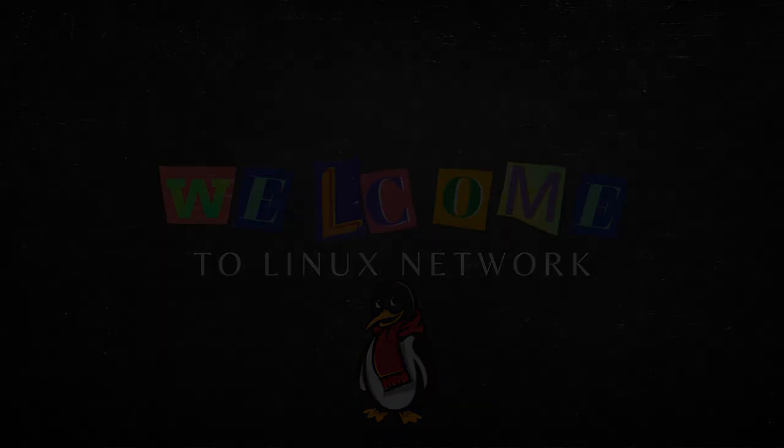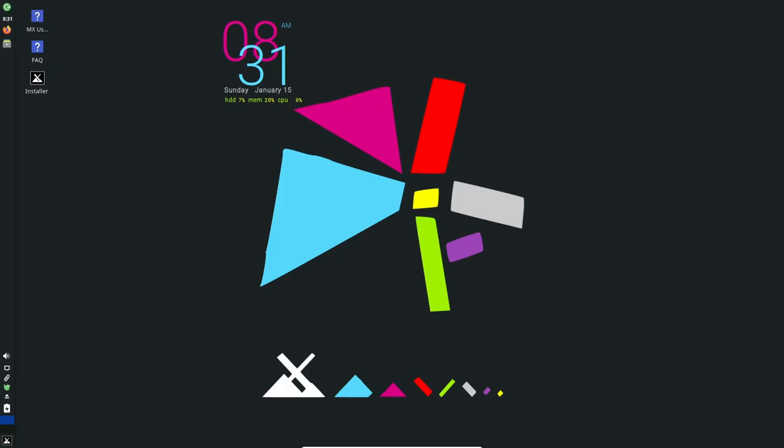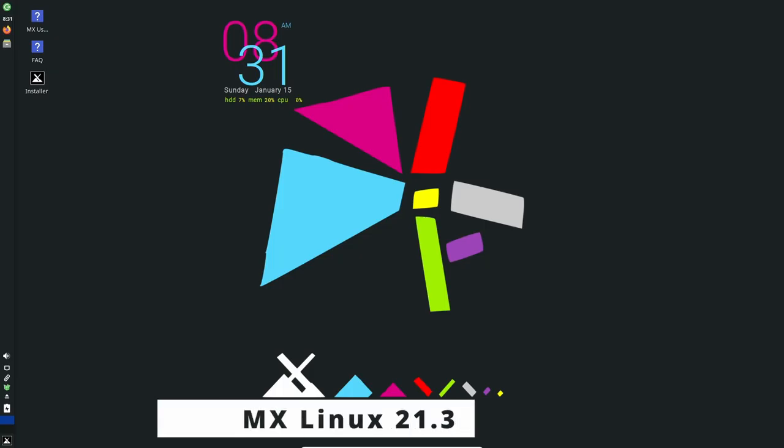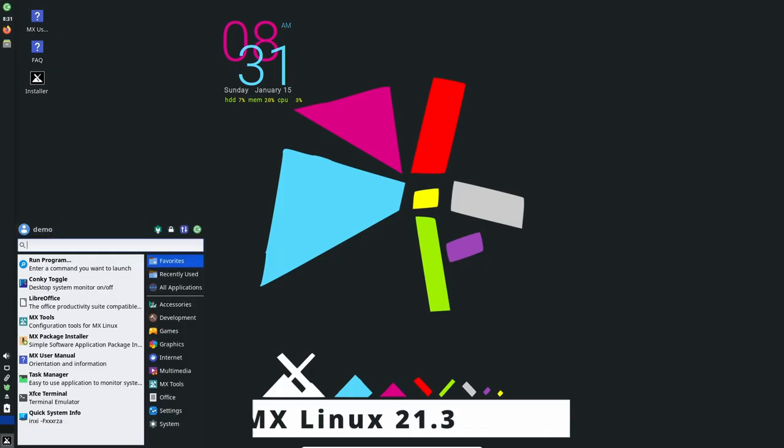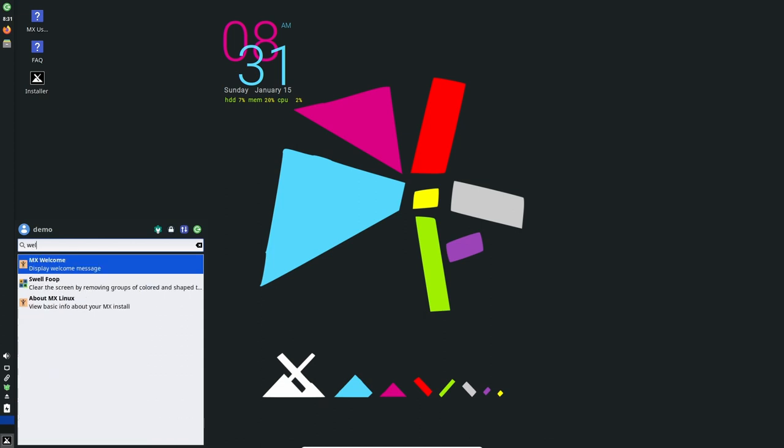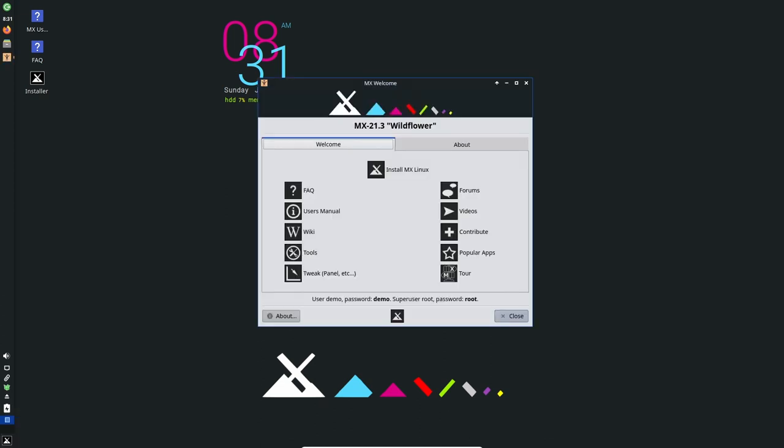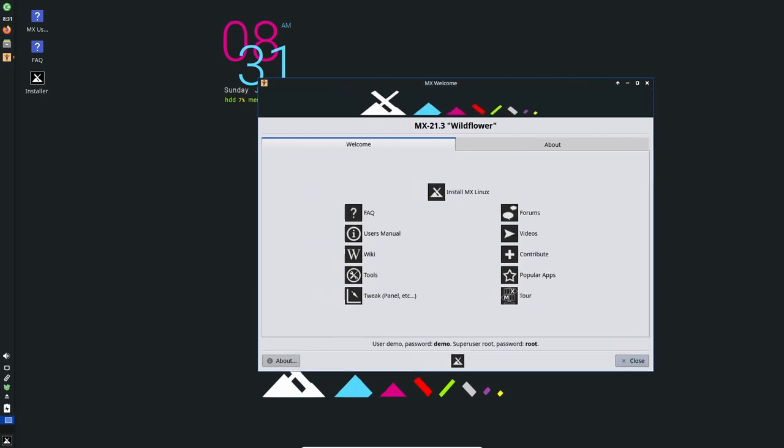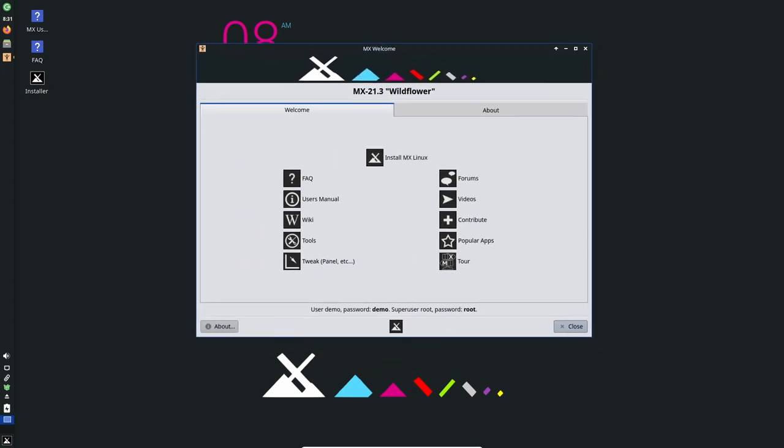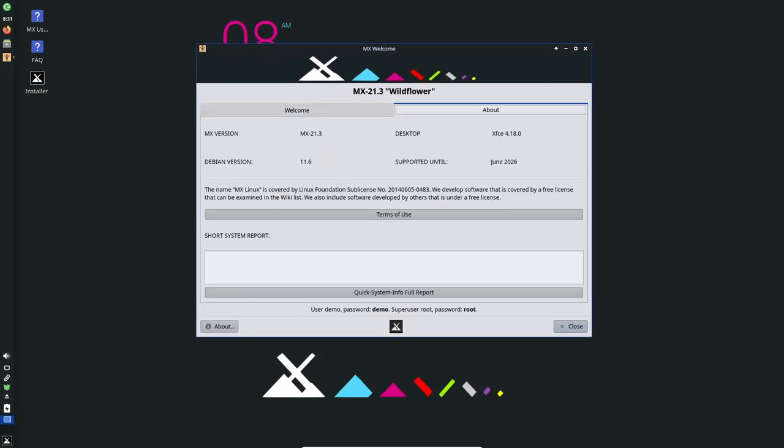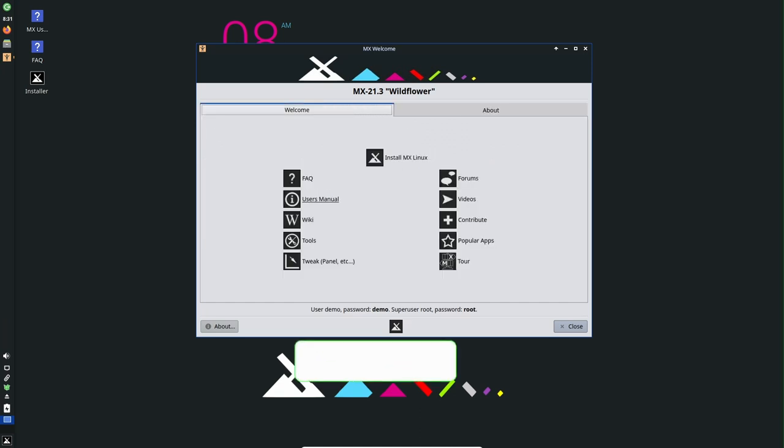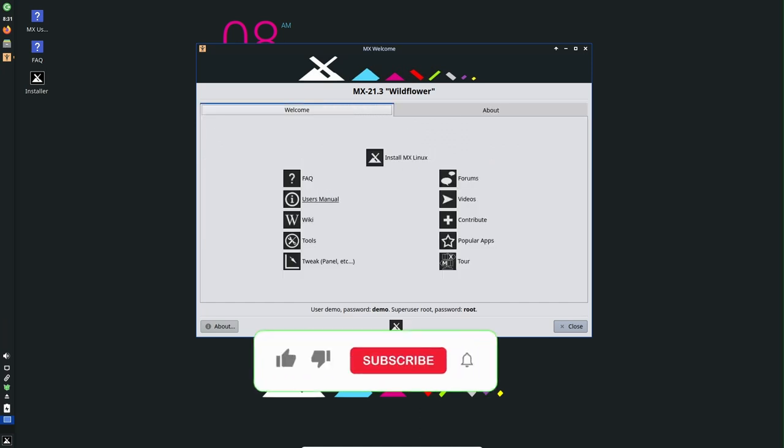MX Linux 21.3 is the latest stable version of MX Linux, a Debian-based Linux distribution that is known for its stability and user-friendliness. This release comes 4.5 months after MX Linux 21.2 and it features the latest and greatest XFCE 4.18 desktop environment, which brings numerous new features and improvements.